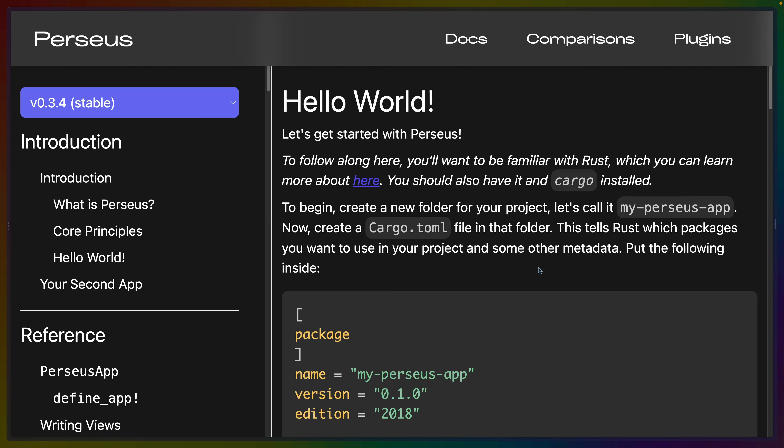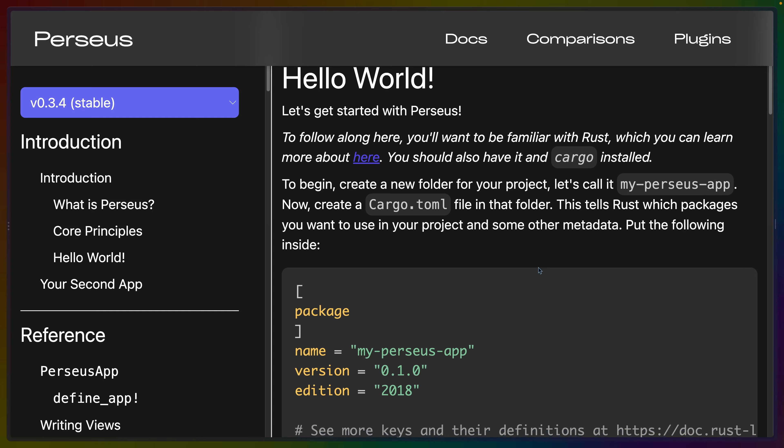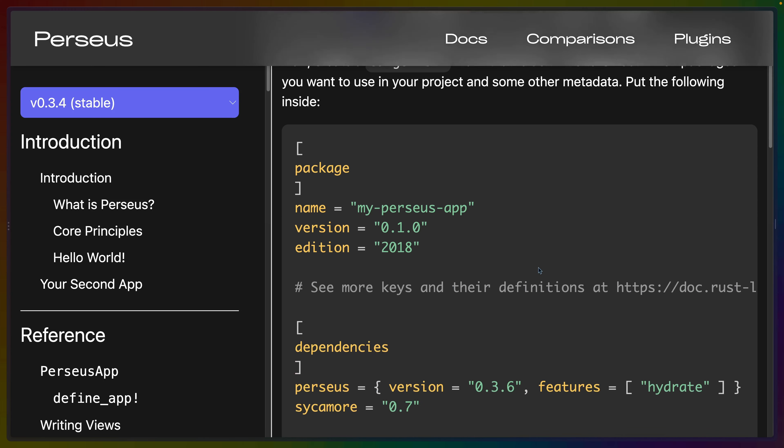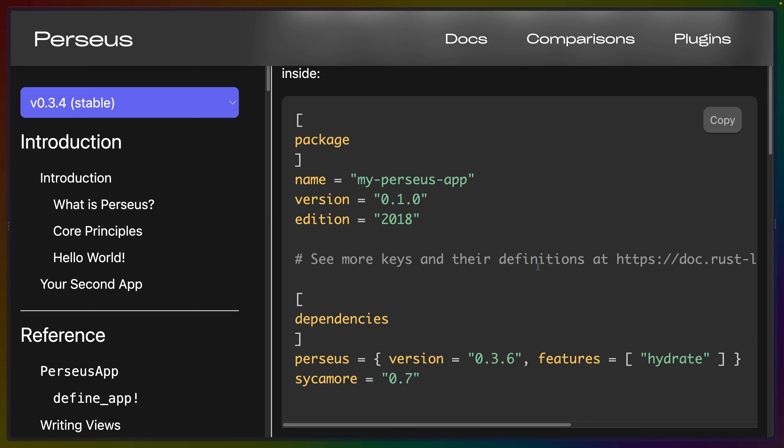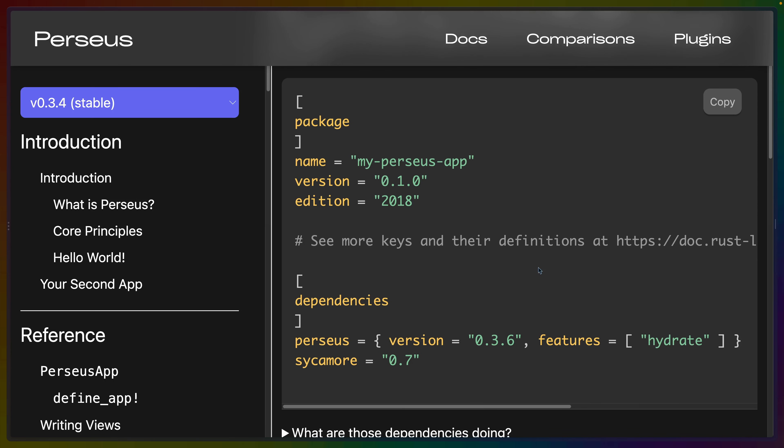Today we'll be covering the Perseus Hello World. Perseus itself has a CLI that they suggest that you download to build Perseus applications. I believe I read somewhere that they do actually make it clear that you could do this without the CLI, but the CLI is just something that they officially support and suggest that you use.